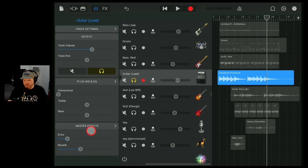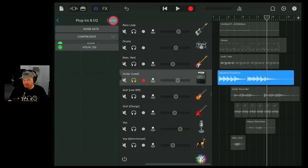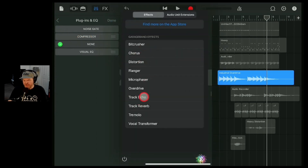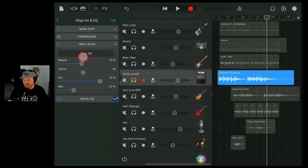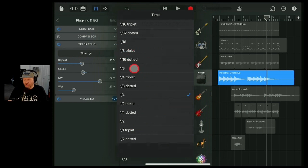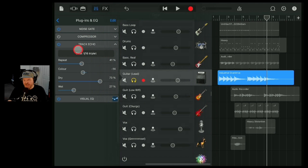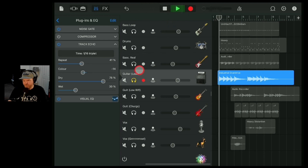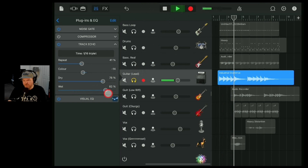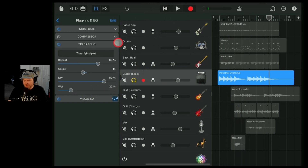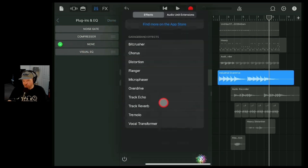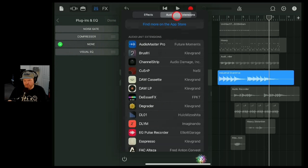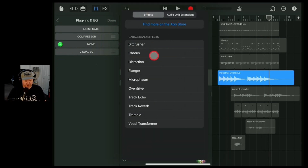What I tend to do is use master effects, but the other option you have is track effects. If we go to plugins and EQ, hit the edit button and the plus button, you can add track echo and track reverb. Tap track echo and you can dial this in — this gives you a lot more precise control. If I really wanted the 16th triplet delay, I can dial that in here. You've got wet and dry knobs so you can really customize your delay sound. You've also got track reverb, tremolo, vocal tremolo — there's a whole bunch in here.